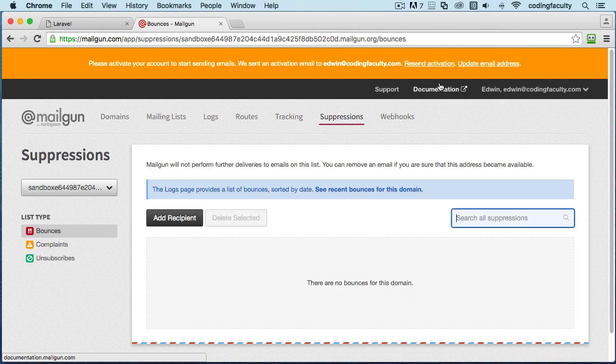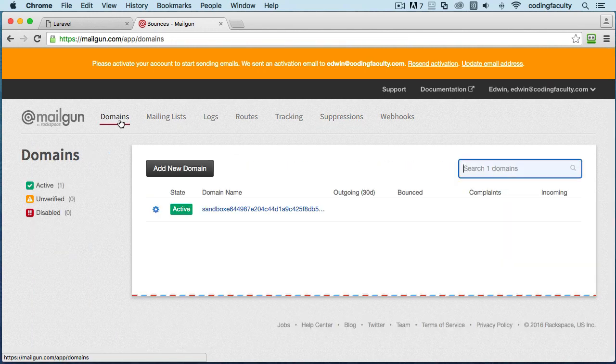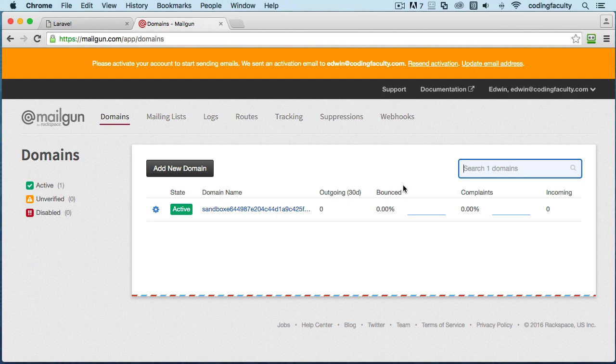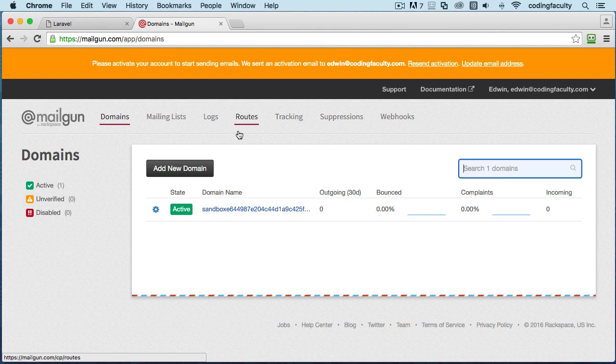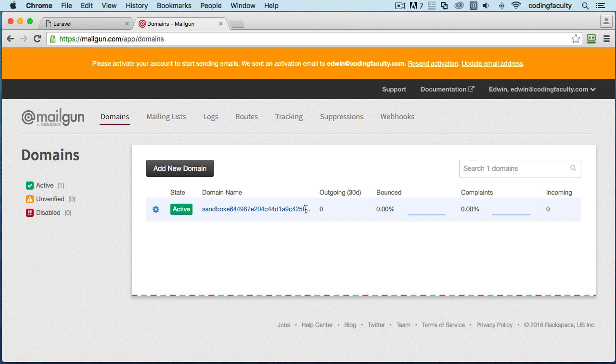We got webhooks, suppressions. I mean, you can go to the documentation and read more about it. What we're going to be doing is just sending emails. We're going to plug this into Laravel. Once we plug it in, then we will use their API. We'll use their server to send email, which is more secure than anything else. Now you're going to have your sandbox right here. This is the domain name that you use.